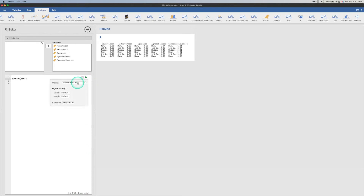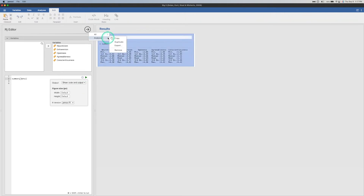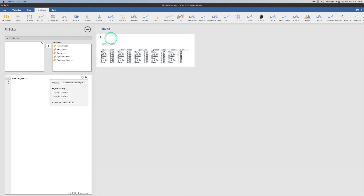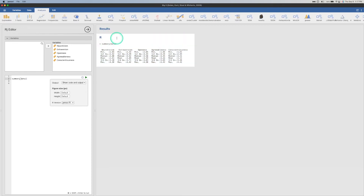Then we have this gear here. You can show the output only, or you can show the code and output — which is the code here, 'summary' — and this would be useful if you're sharing or exporting this. There is a bug here I need to report: right-click isn't working. In any case, you can export it. And showing code with output would be useful if you're sharing it, because then the person you're sharing with would have all the code there.